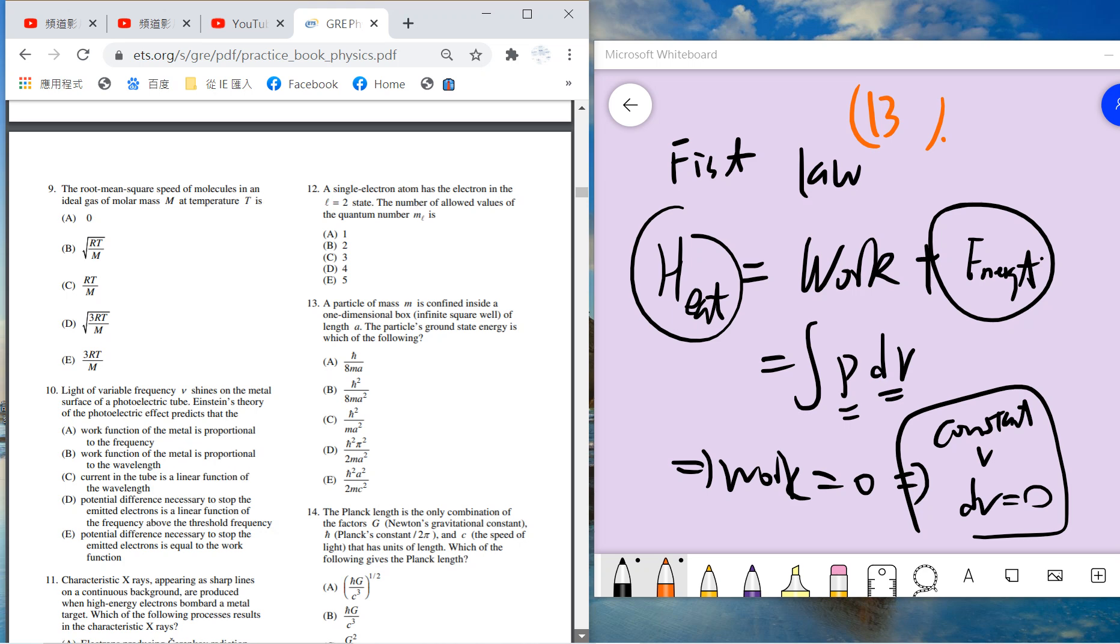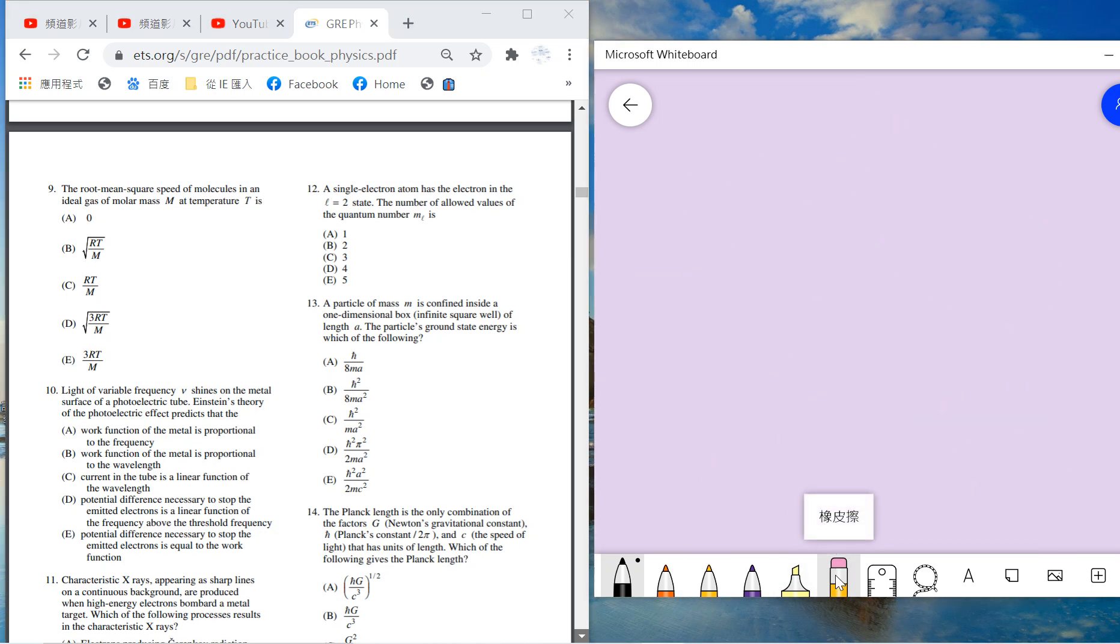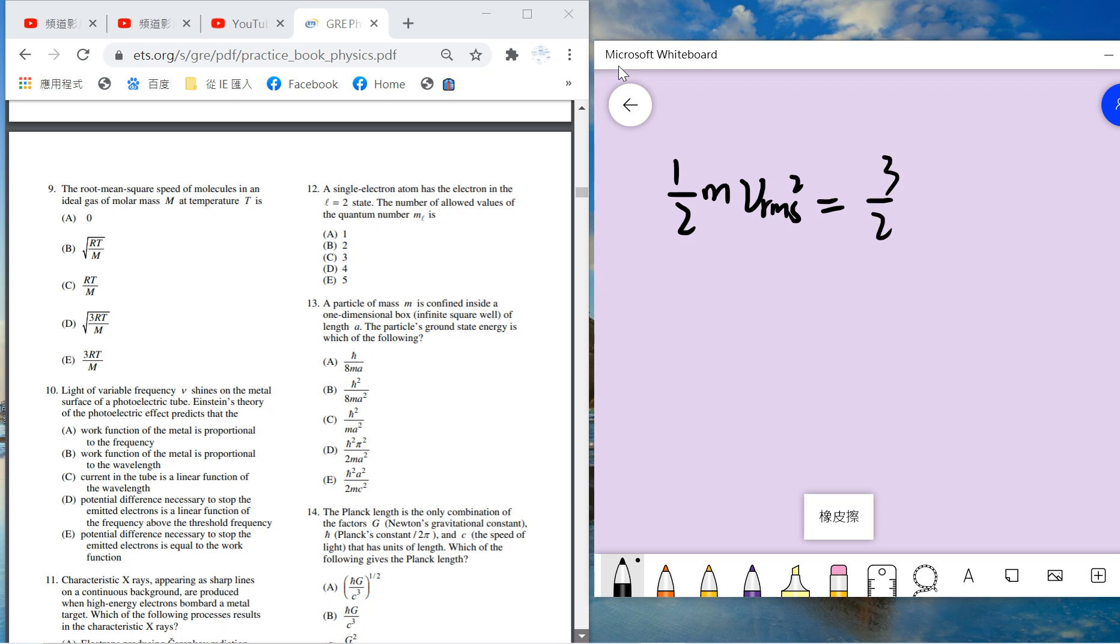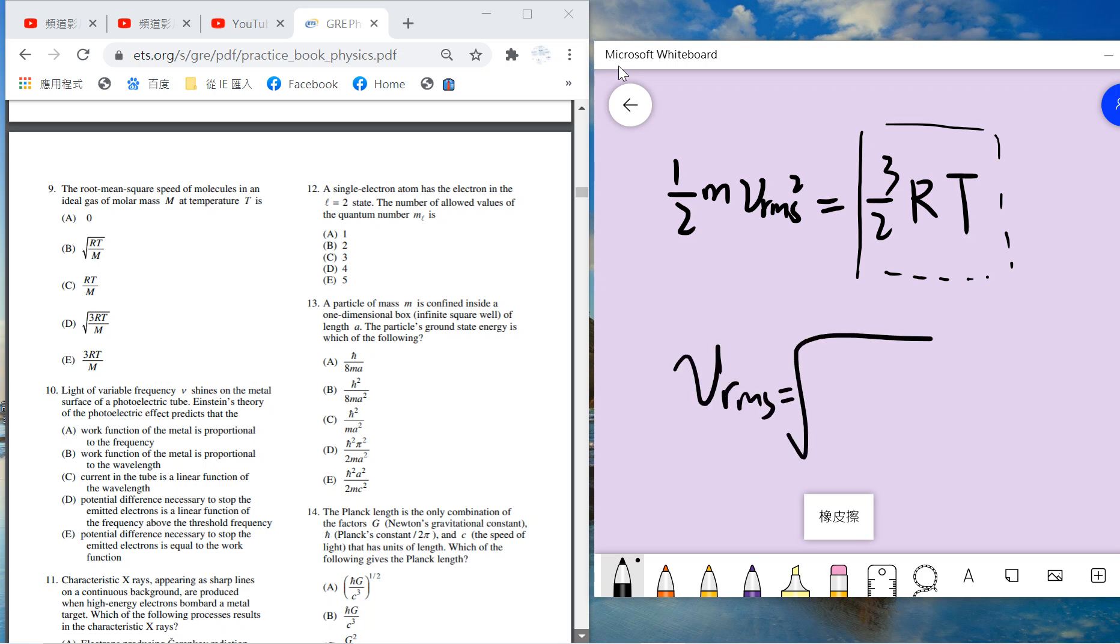Question nine asks about root mean square. Common sense: the internal energy of ideal gas is 3 over 2 RT. You need to remember this result. We choose D.